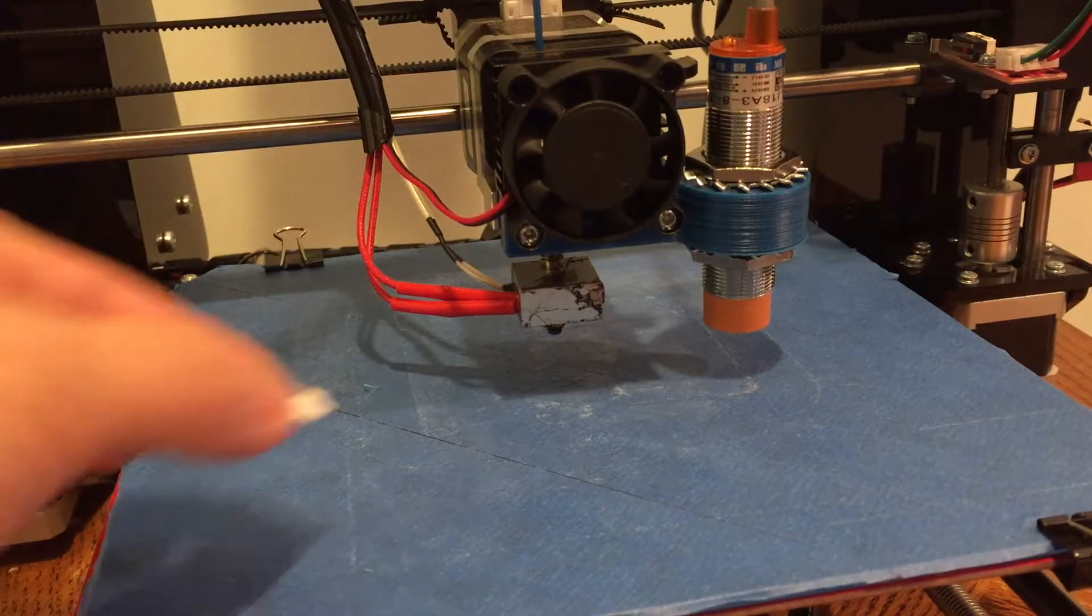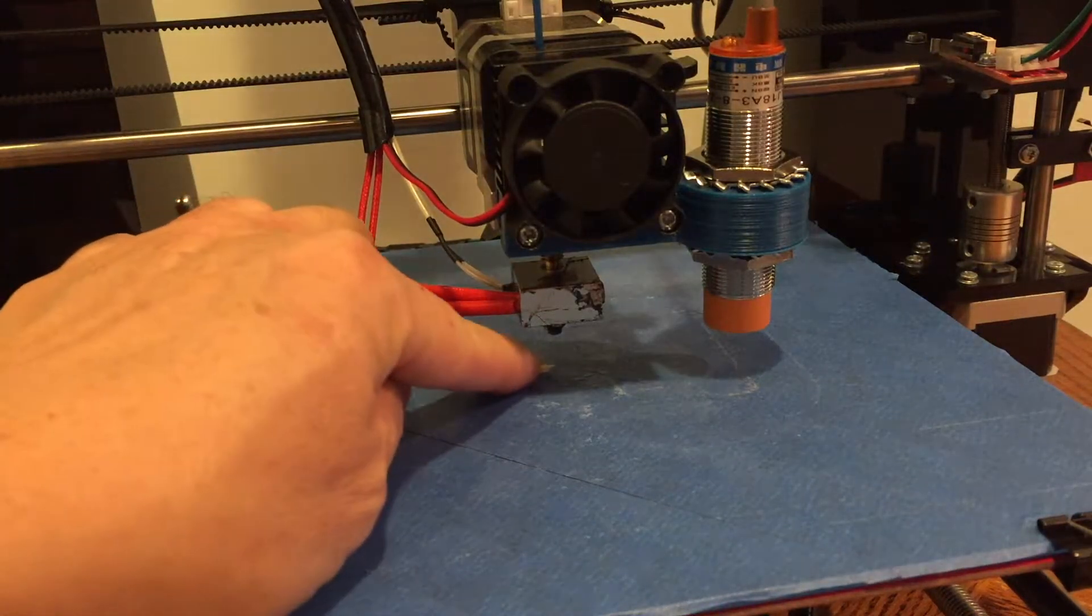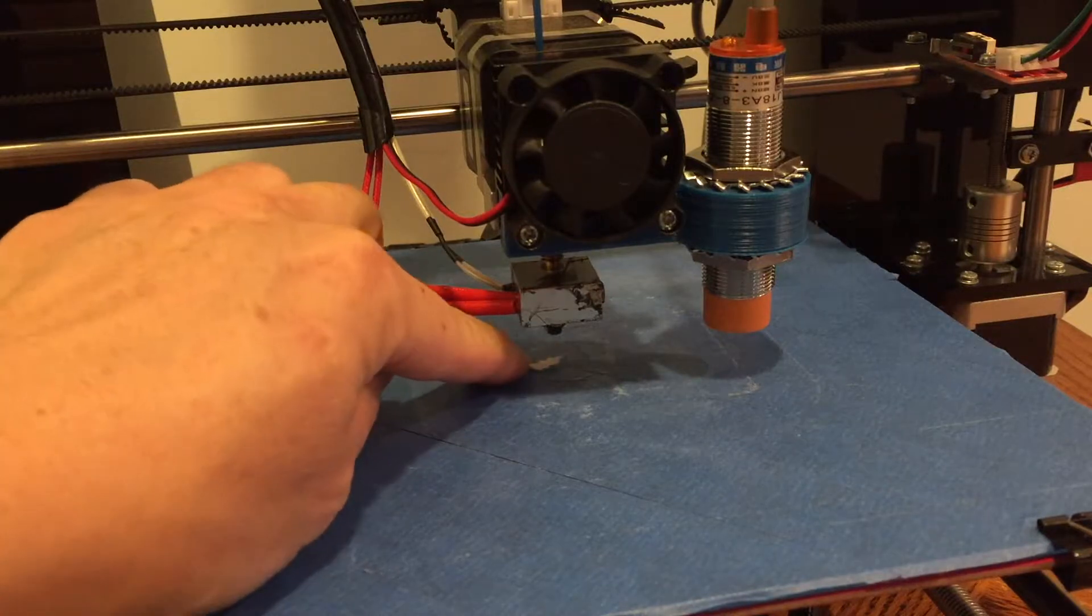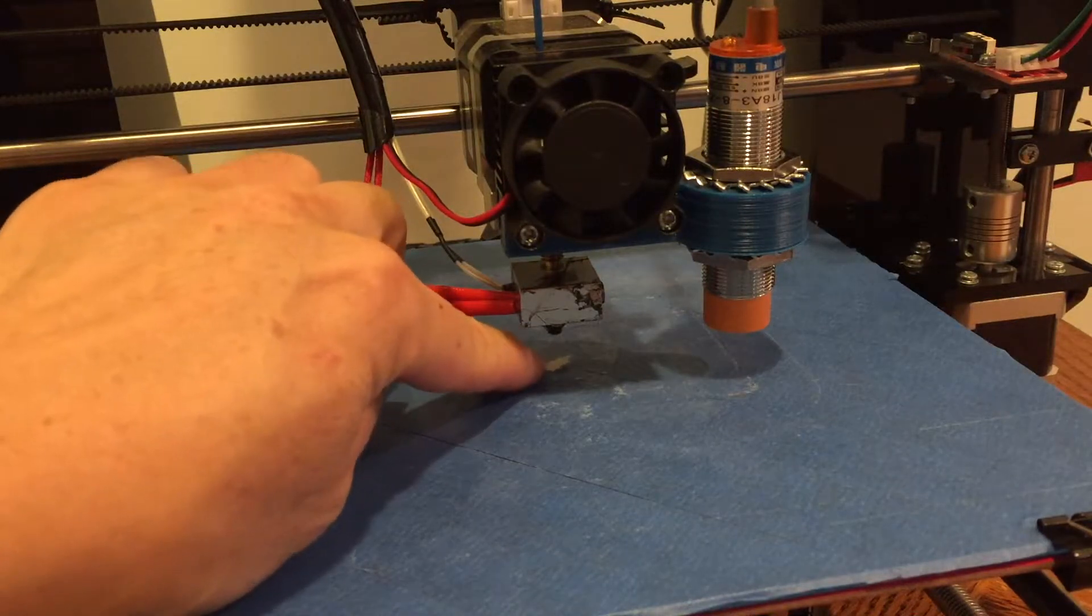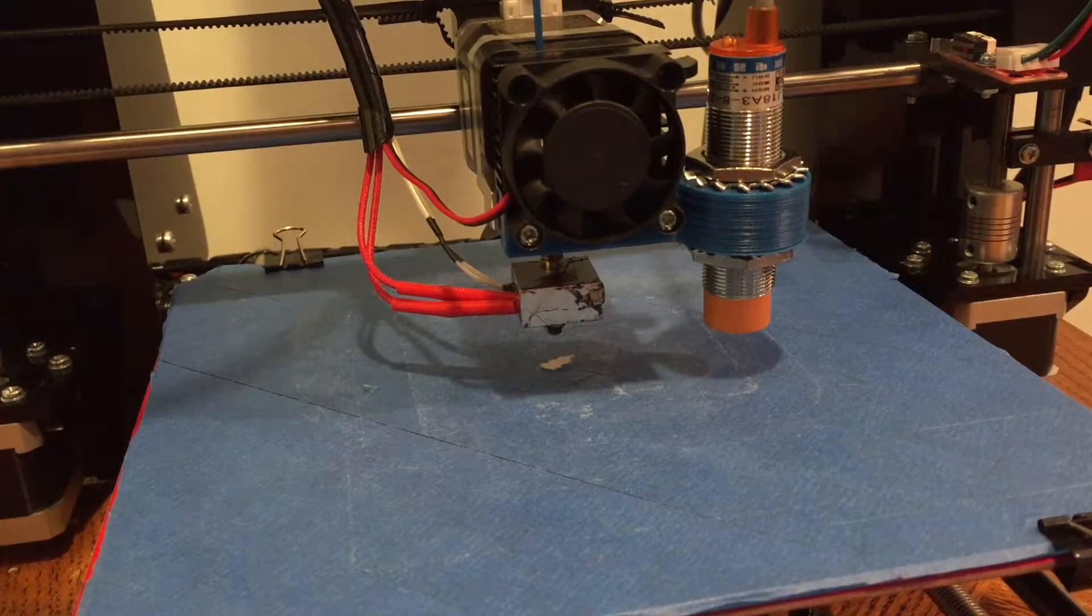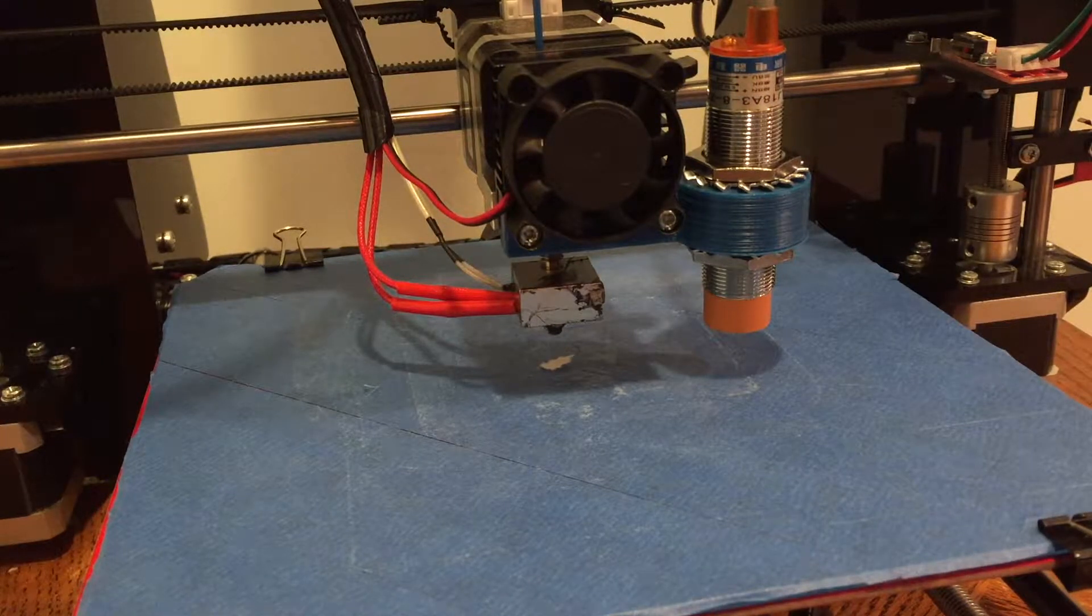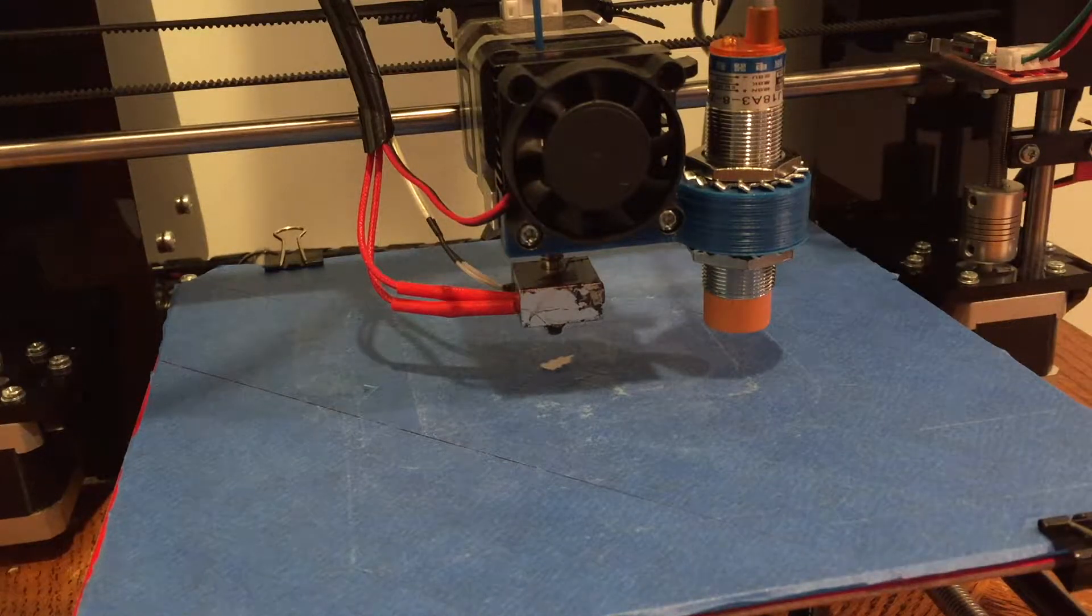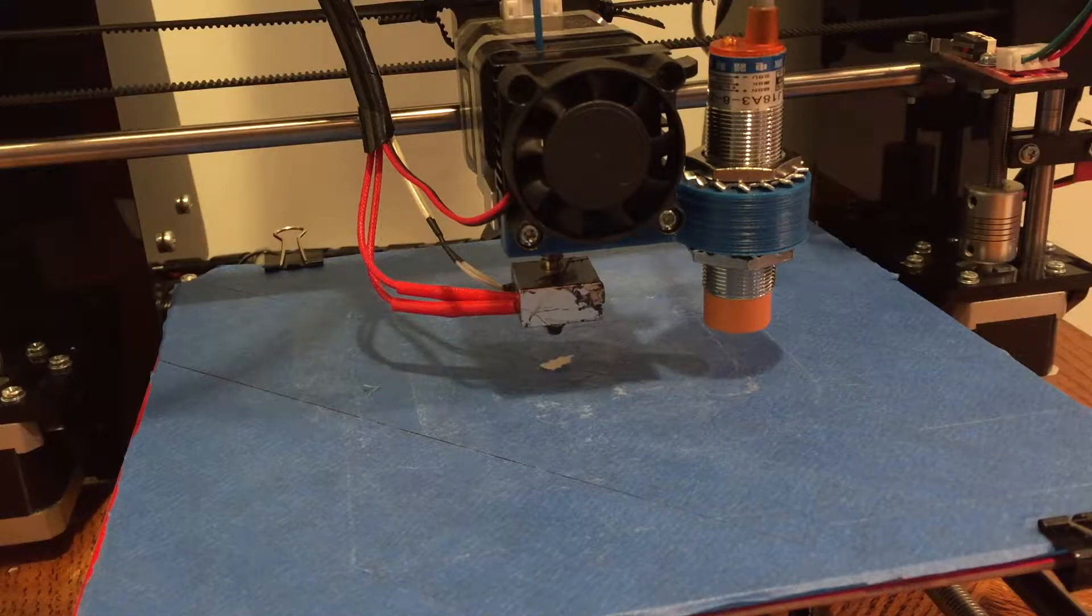Let's secure the sensor to the bracket. Now we will measure the distance between the extruder to the middle of the sensor head. Let's put a marker underneath the extruder.